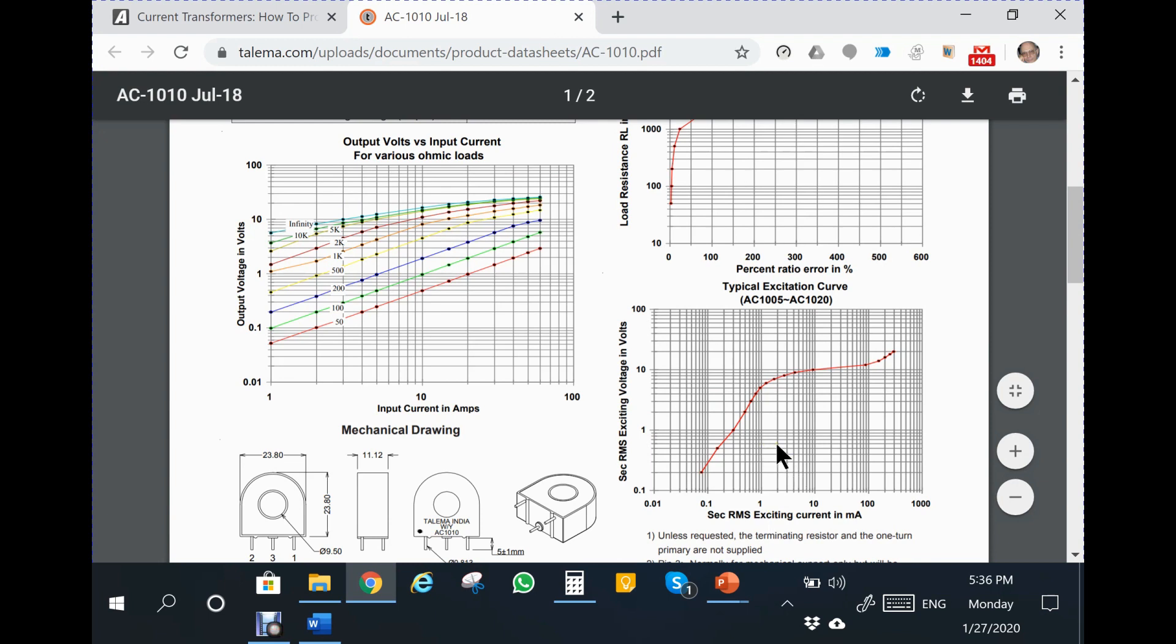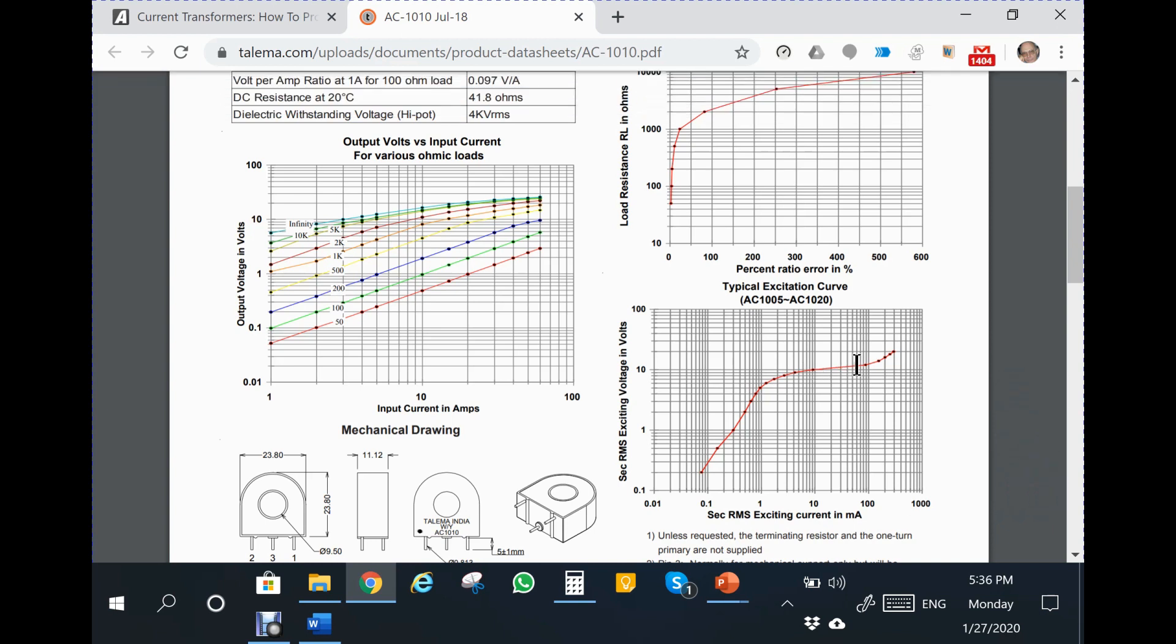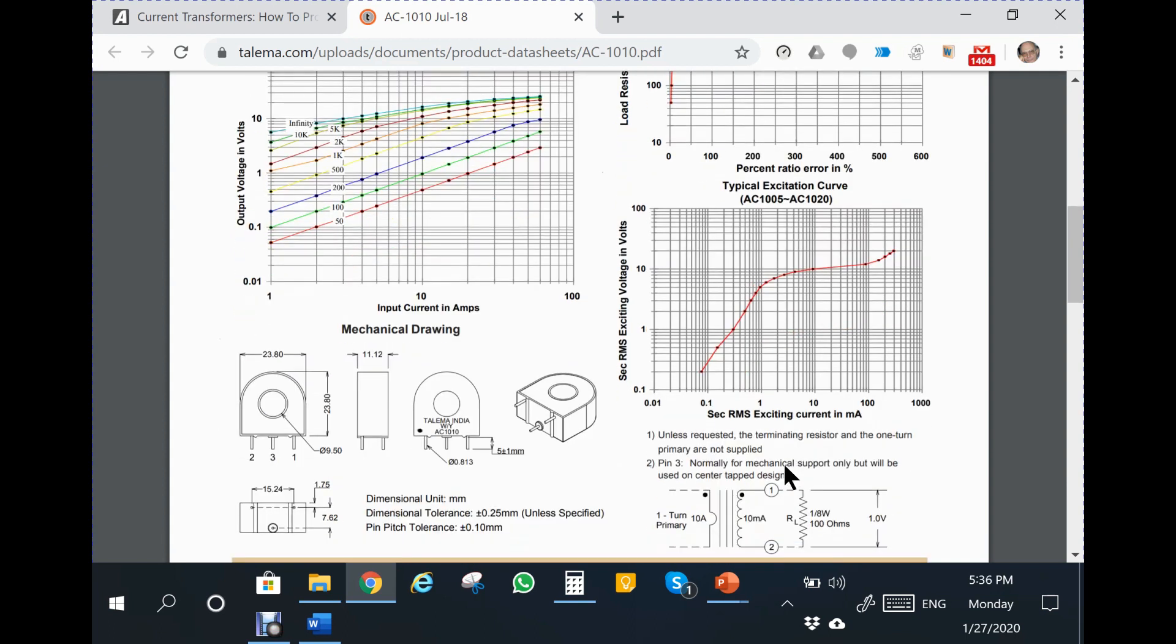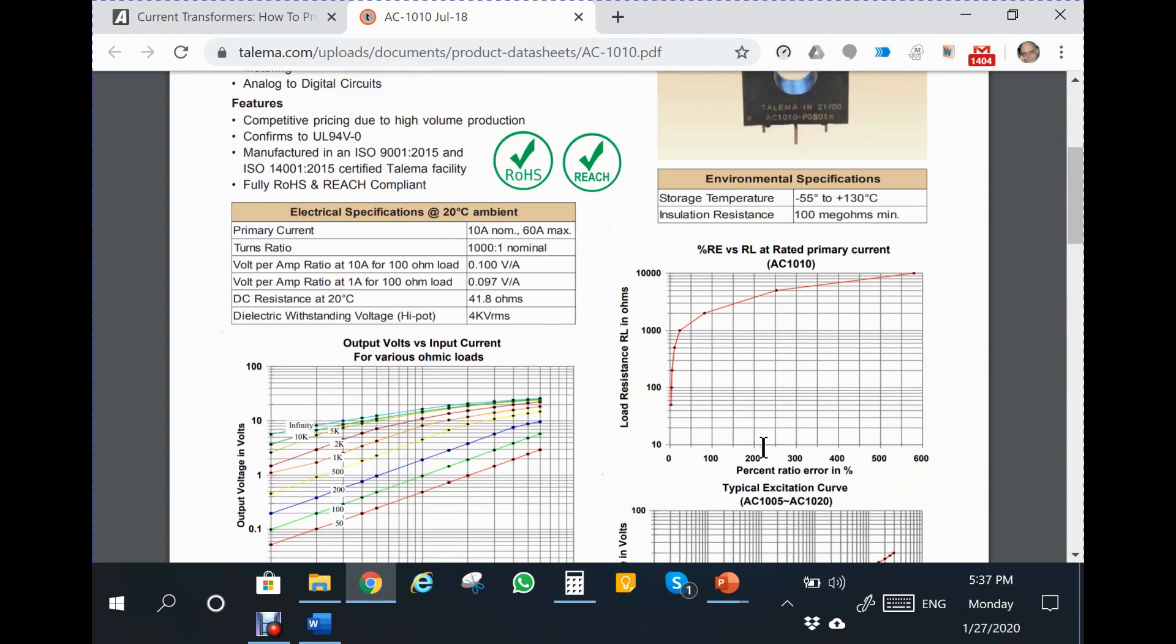Secondly, there is another plot here which also has some questions. It shows secondary RMS exciting current in milliamps, the induced current in the secondary, and then the secondary voltage resulting from this induced voltage. It shows a curve like this and then it saturates and goes up. The question is again, why is this? This is another question of the riddle.